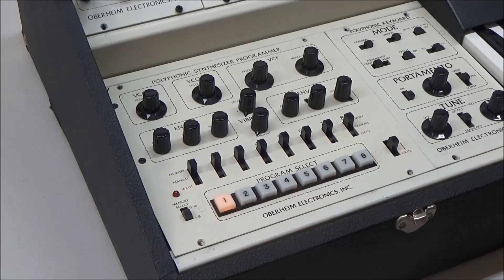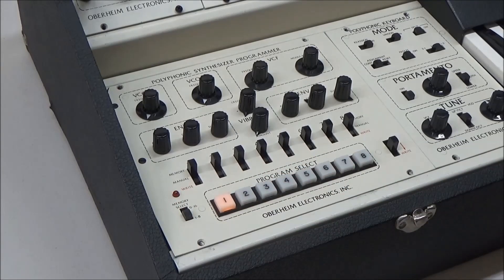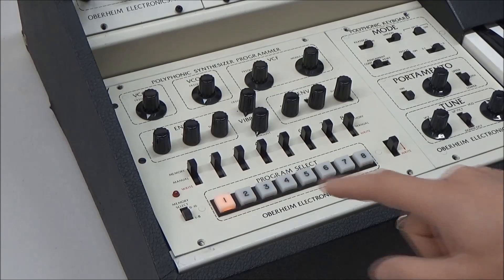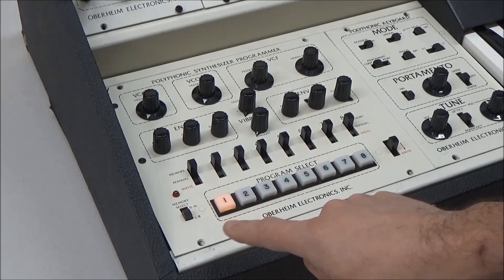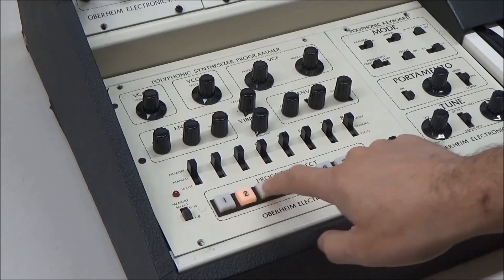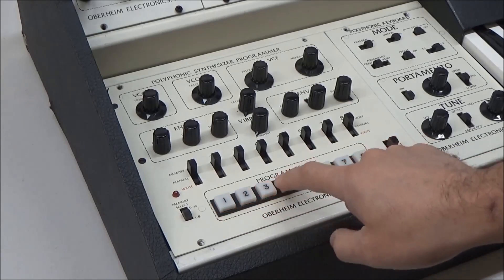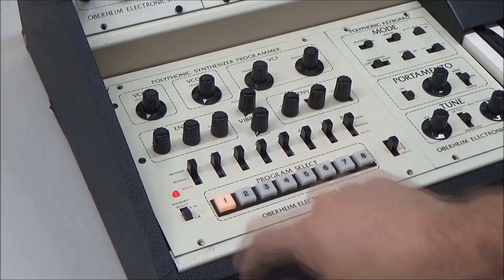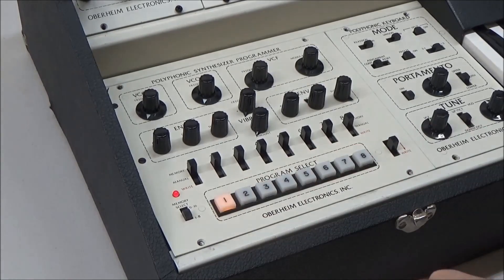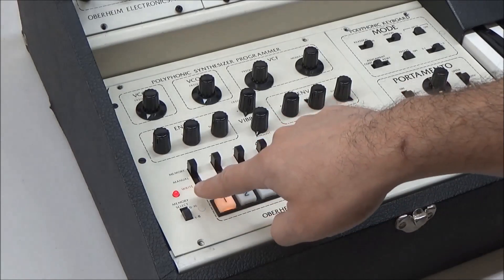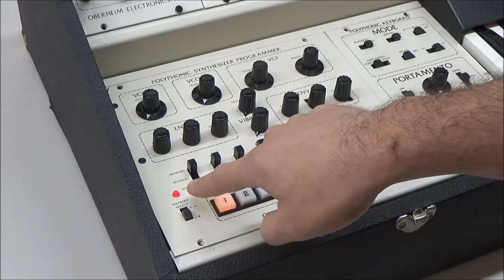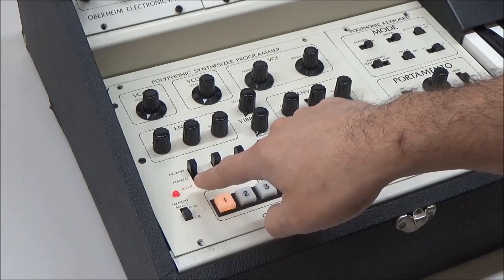and the buttons numbered one to eight really access presets nine to sixteen. So here's preset one again. A problem that I noticed is that when you start moving around in the presets,